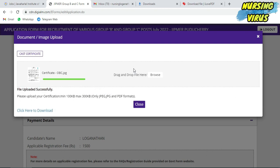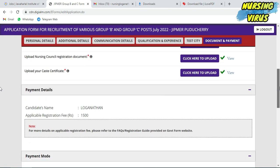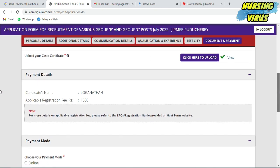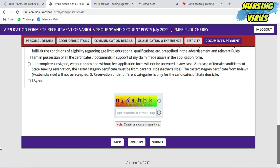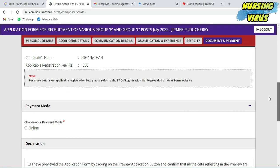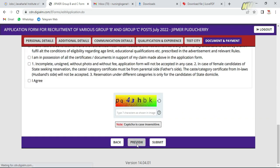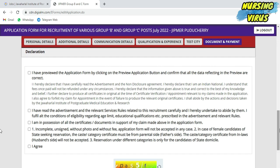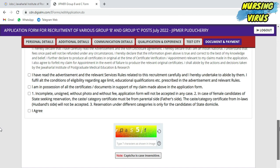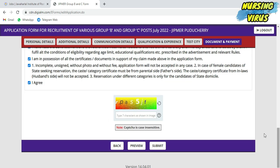After that, if you have OBC certificate, cast certificate like SC/ST, or other age relaxation seeking certificates, you can attach those also. After uploading these documents, you'll get the payment details with thousand rupees fee for the UR/OBC candidates. Fill out all the declaration as a tick mark. Then only you are eligible to go for further fees payment. After clicking all those areas, fill the captcha, then the payment portal will open.